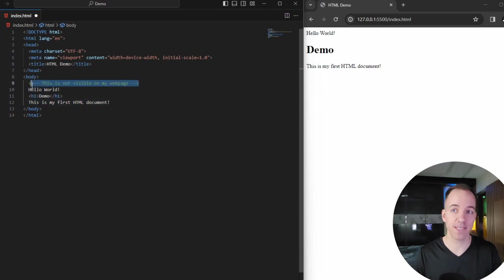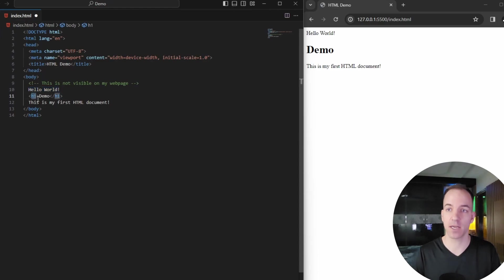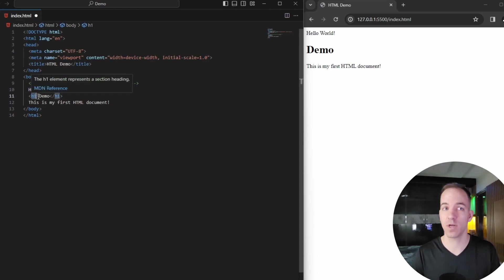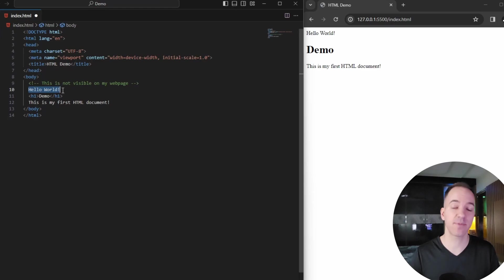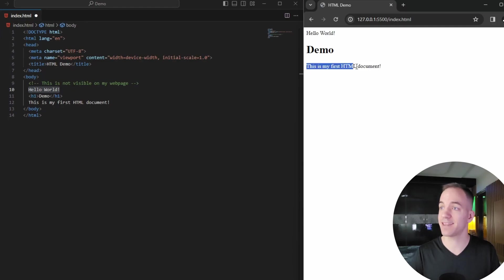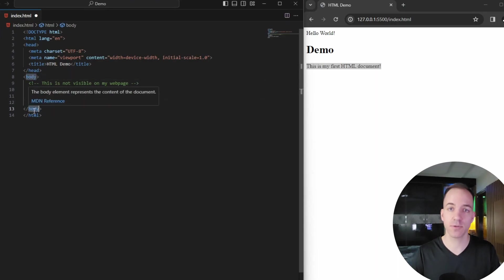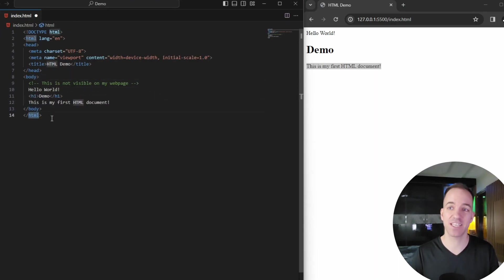Anything inside the body is going to be interpreted as text. If there's no tag on it, it'll just be output onto the page as plain text — like 'Hello, world' here. If it has an h1 tag, it's interpreted as a header. Then you have the body closing tag and finally the HTML closing tag.